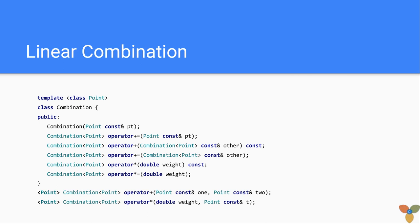You can add more points to your linear combination. You can add two points to produce a combination. You can use weights, double weights, to move your combination, whatever you want.